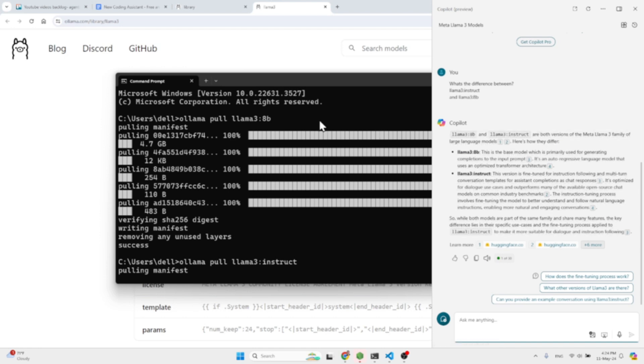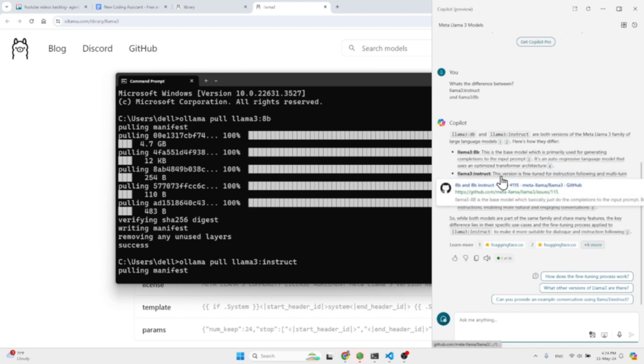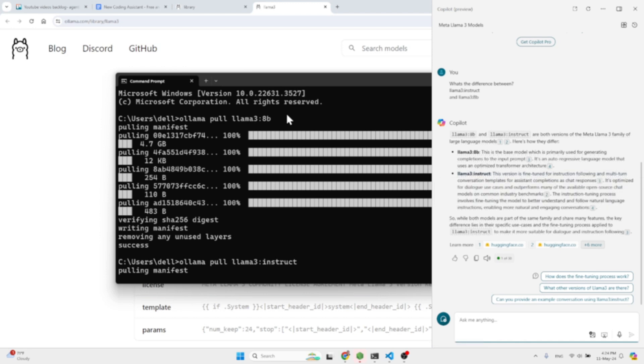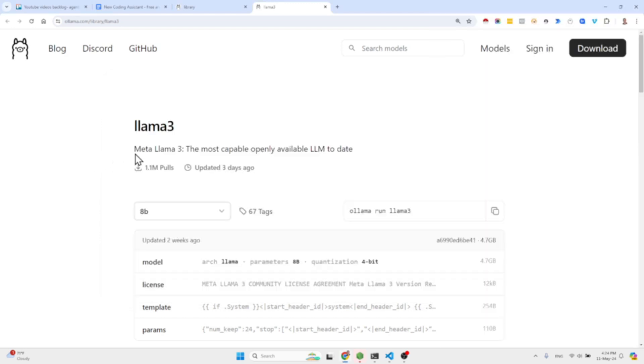So basically they are somewhat similar. The Instruct model, like any other Instruct model, is fine-tuned for receiving instructions and conducting a conversation. So after you've pulled or installed both models, they weigh 4.7 gigabytes, you can come to Visual Studio Code.